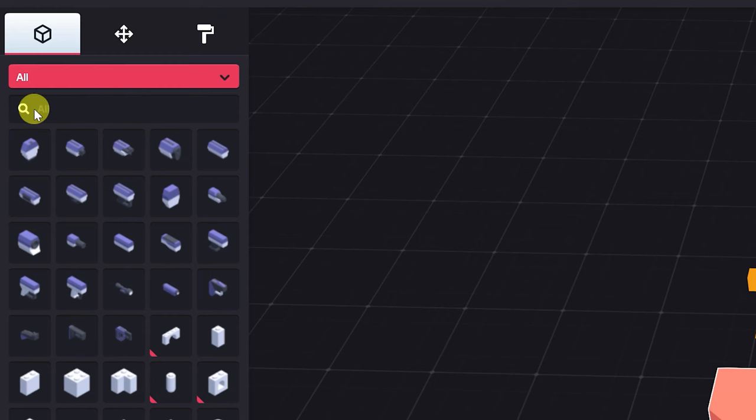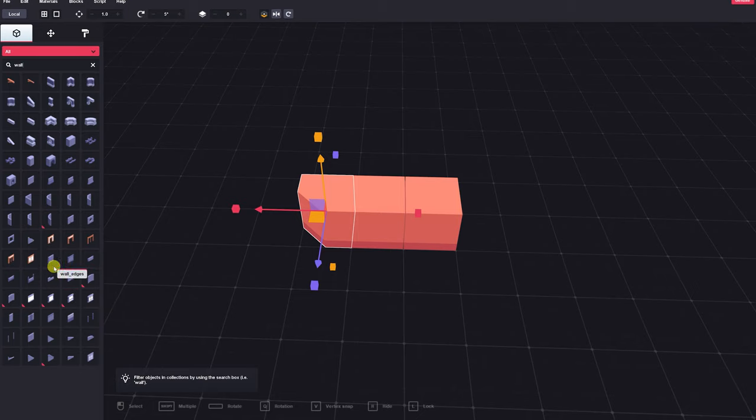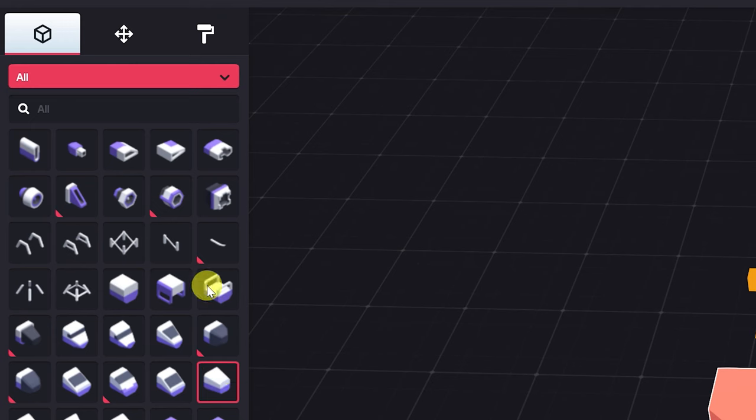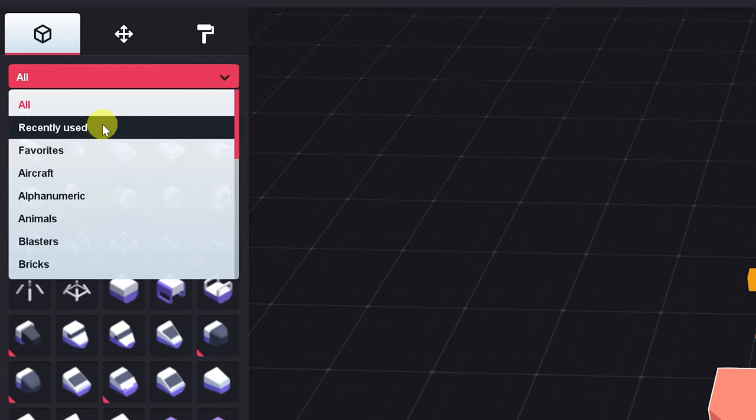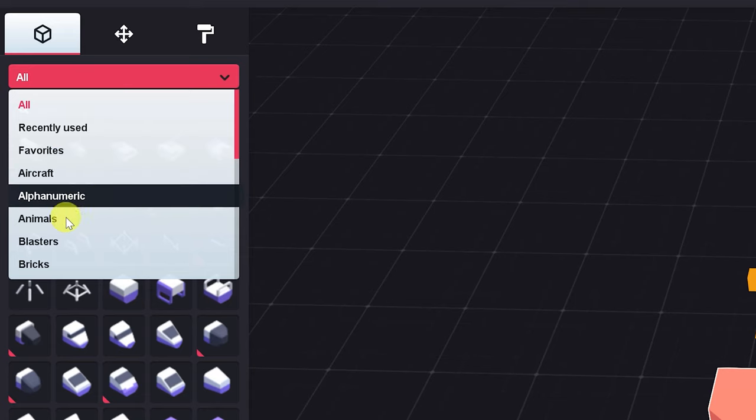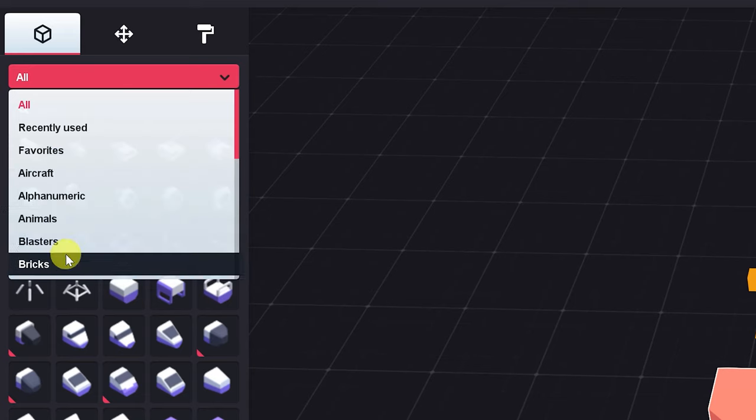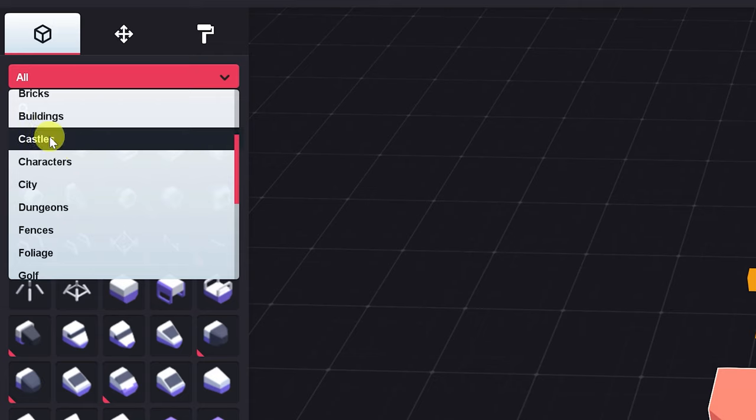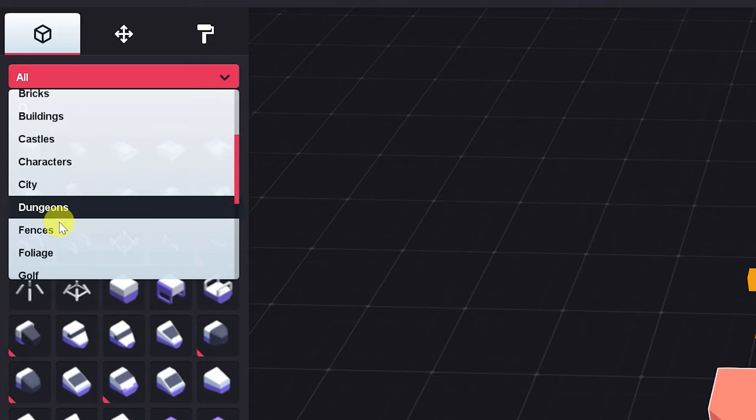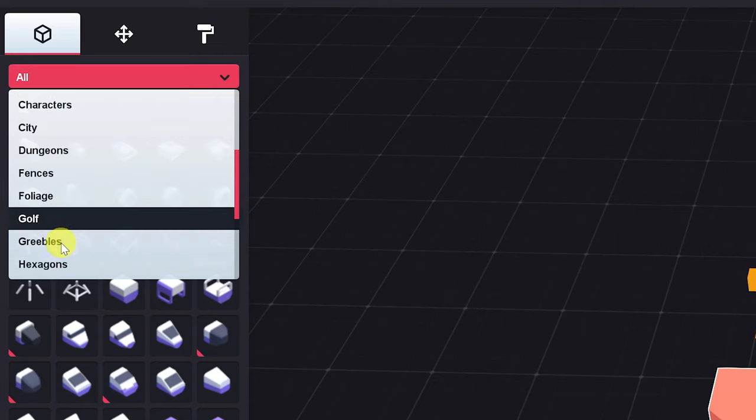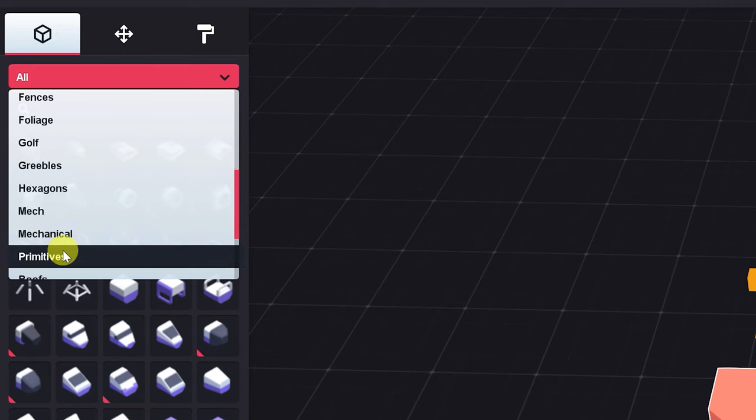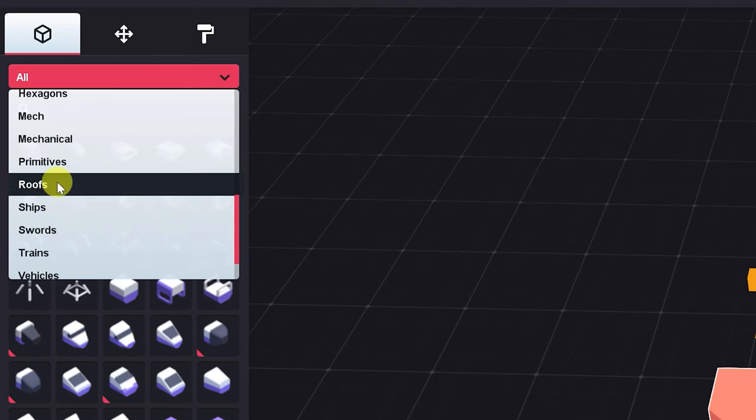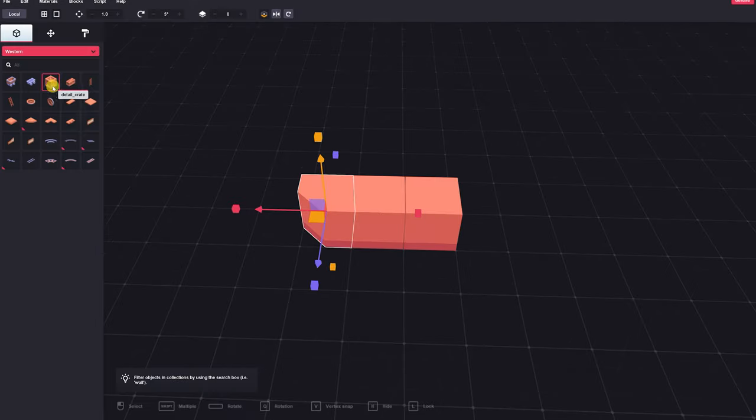You can also search through the blocks by typing in a name in the search function. So in this case I can search for wall, and I'll find all of the walls throughout all of the folders, no matter what category they're in. But we can also drill this down to a folder of assets that we would like to use. We also have the option to look at our recently used as well as our favorites. But we can look at aircraft, alphanumeric, animals, blasters, bricks, buildings, castles, characters, city, dungeons, fences, foliage, golf, greebles, hexagons, mech, mechanical, primitives, roofs, ships, swords, trains, vehicles, walls, and western.